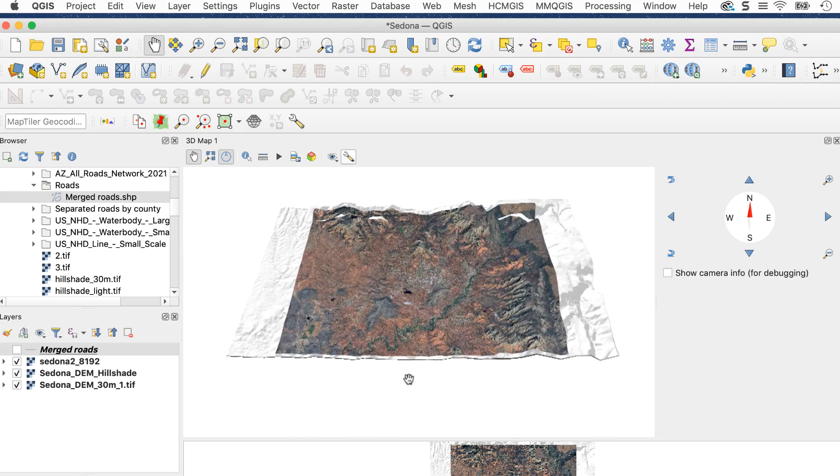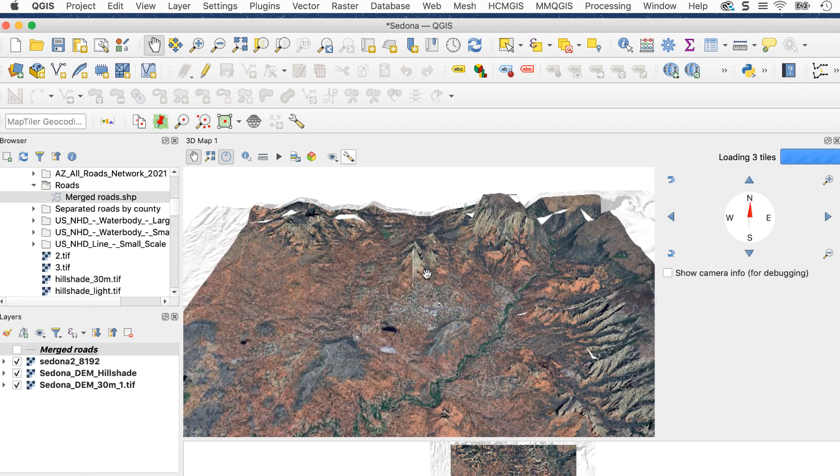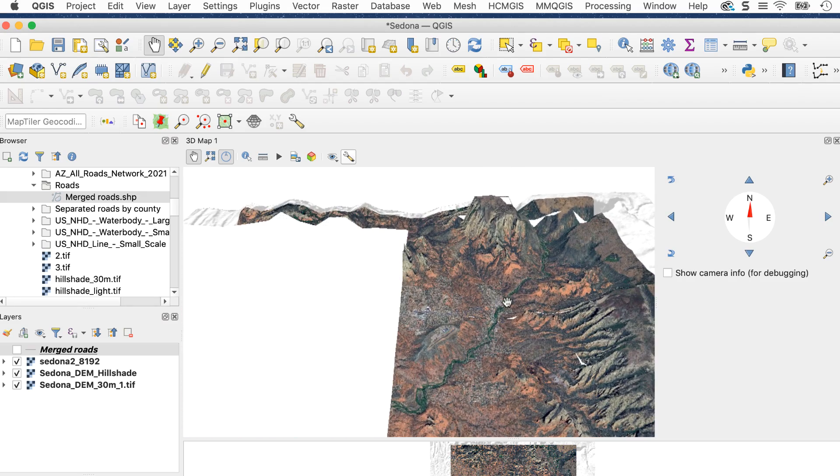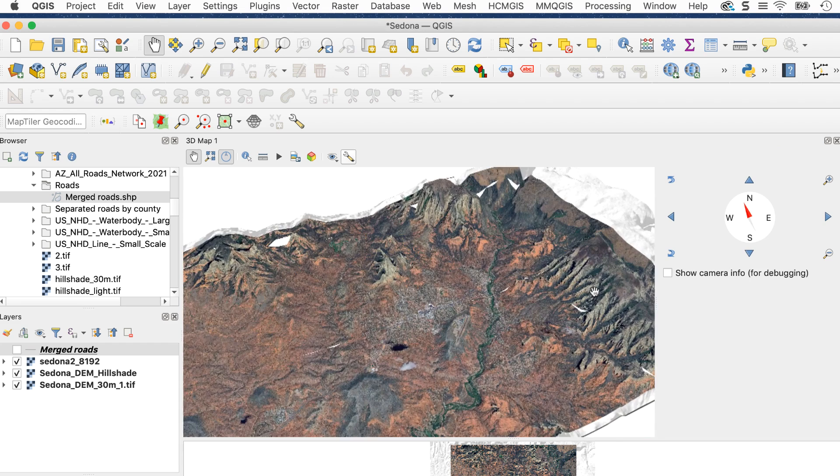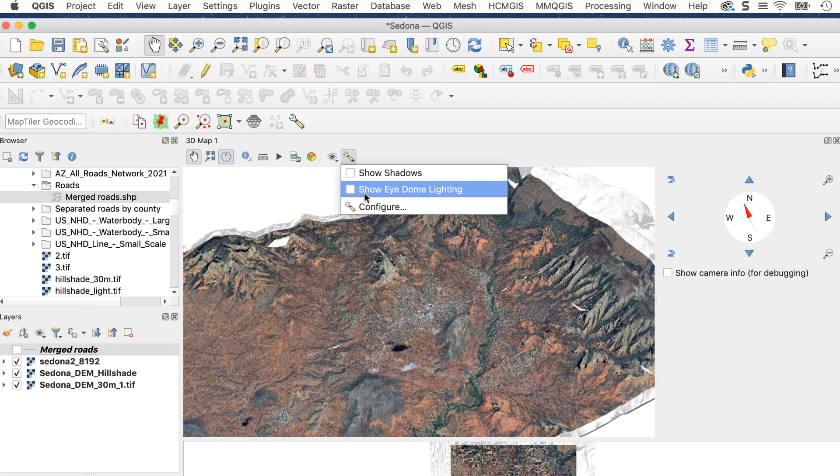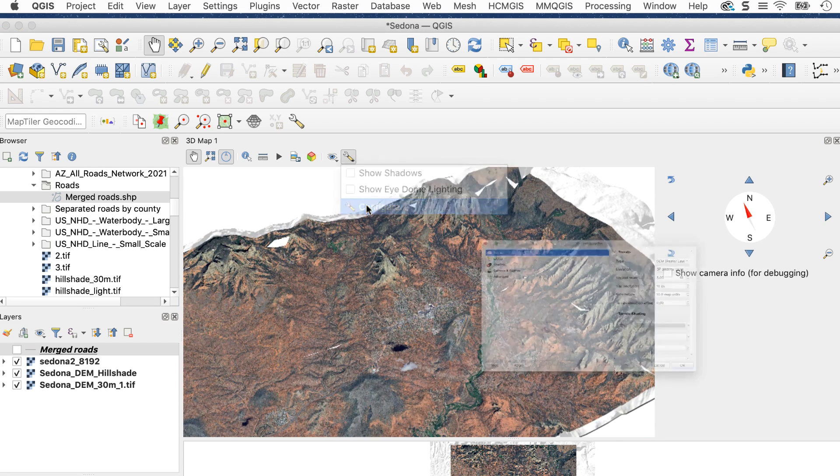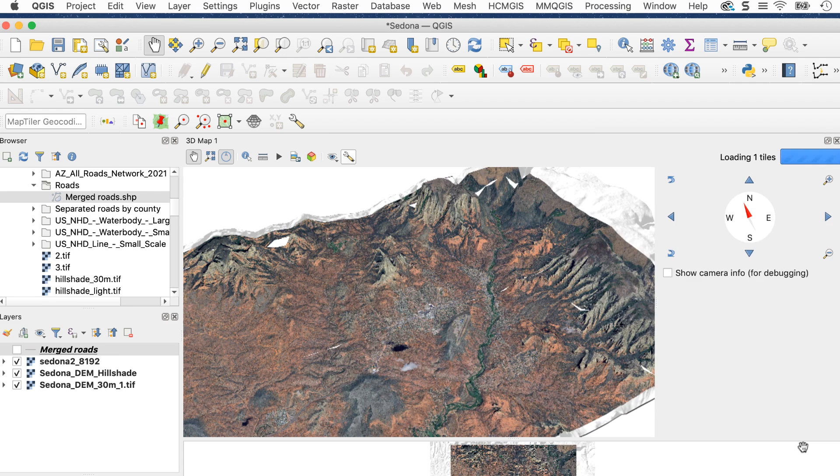Like before, I'll hold down the Shift key and move the image around until I like it. You can see some white gaps in the image. To fix this, go back to configure and set the skirt height to about 200. That looks good.